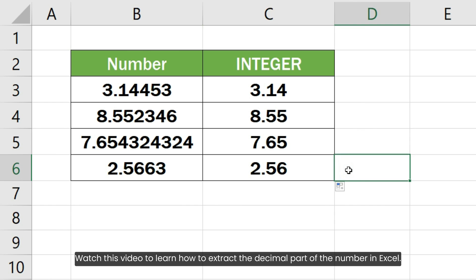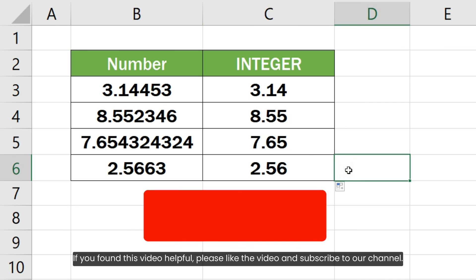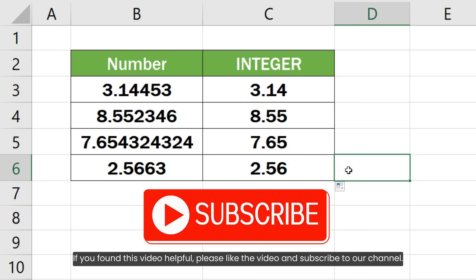Watch this video to learn how to extract the decimal part of the number in Excel. If you found this video helpful, please like the video and subscribe to our channel.